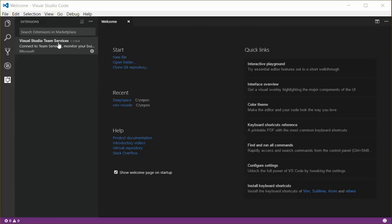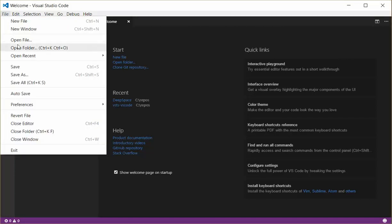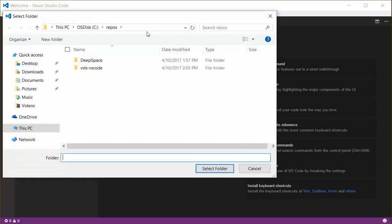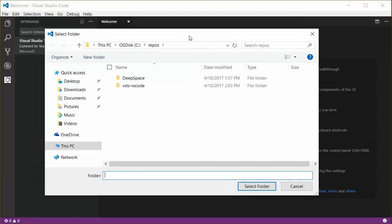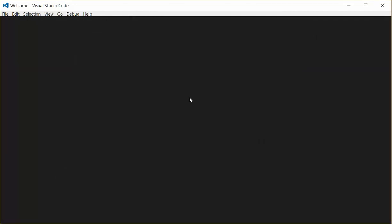After installing the extension and starting Visual Studio Code, I'm going to open a local folder that is my Git repository. This one's called Deep Space.